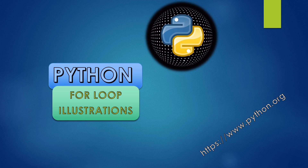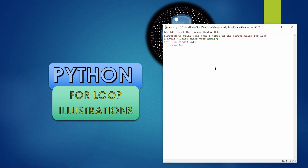The first example is a program to print your name five times on the screen using the for loop. We could also perform the same task with the repetition operator in strings, but we are here to understand the for loop, so we will use that approach.